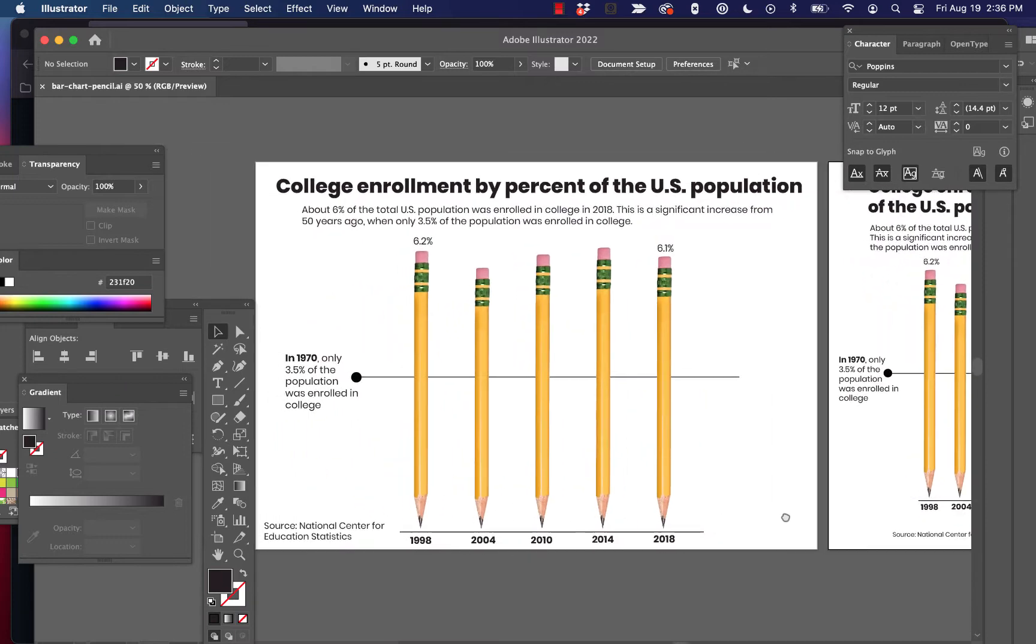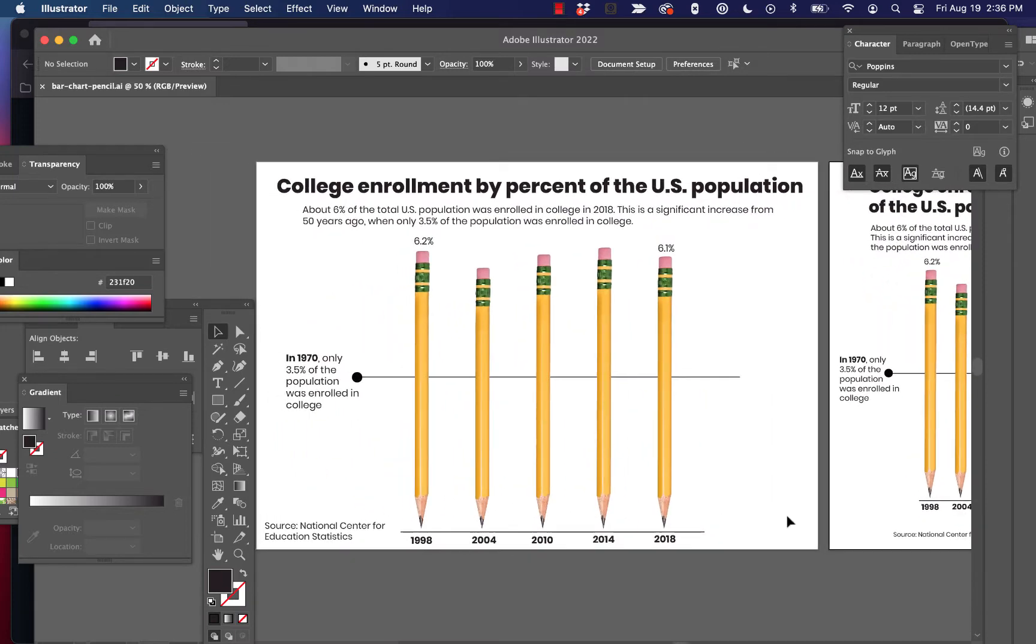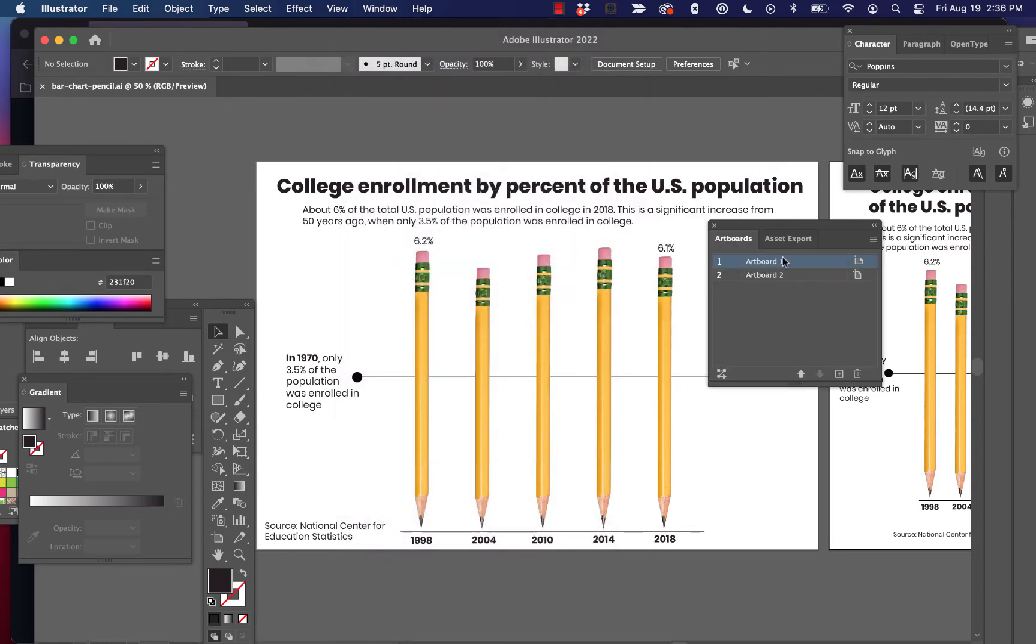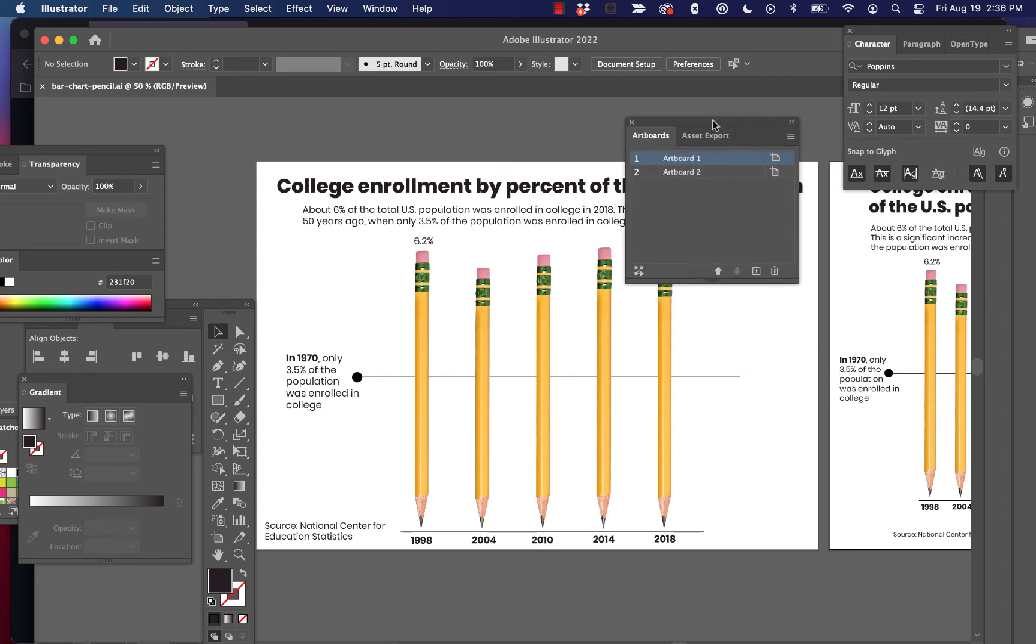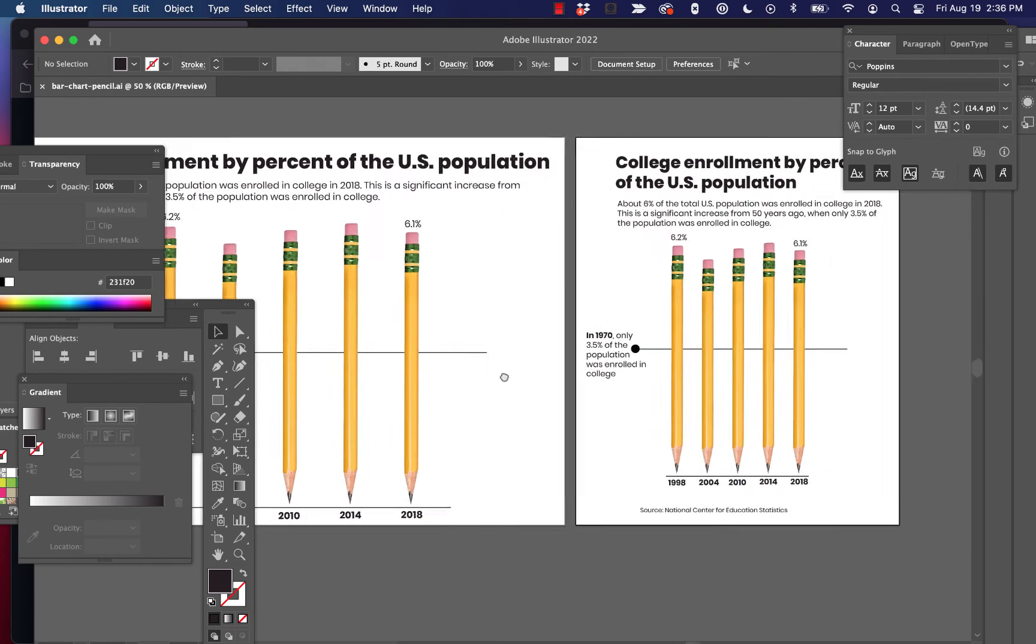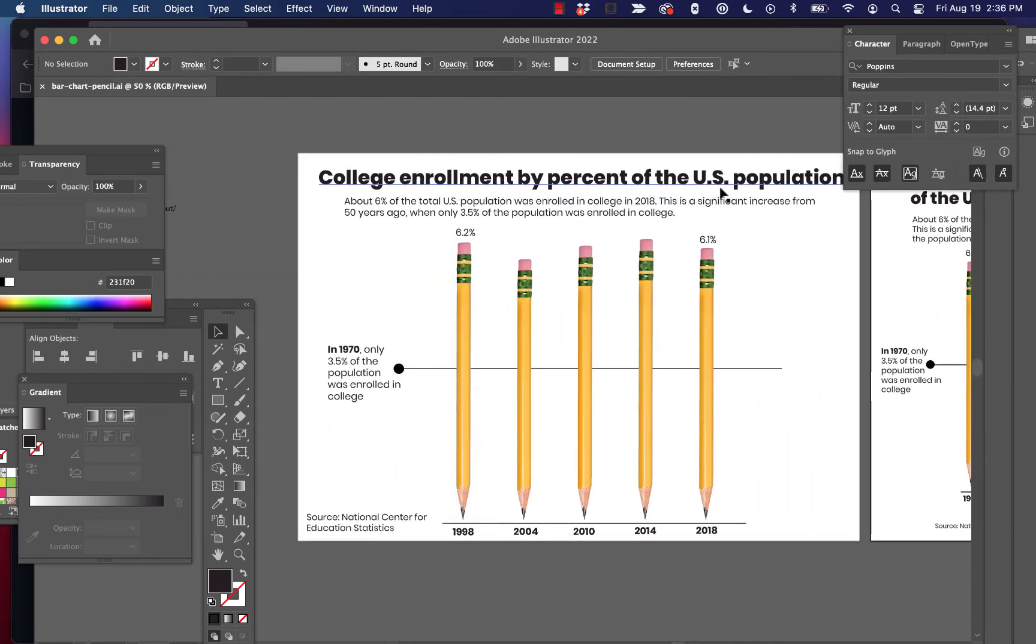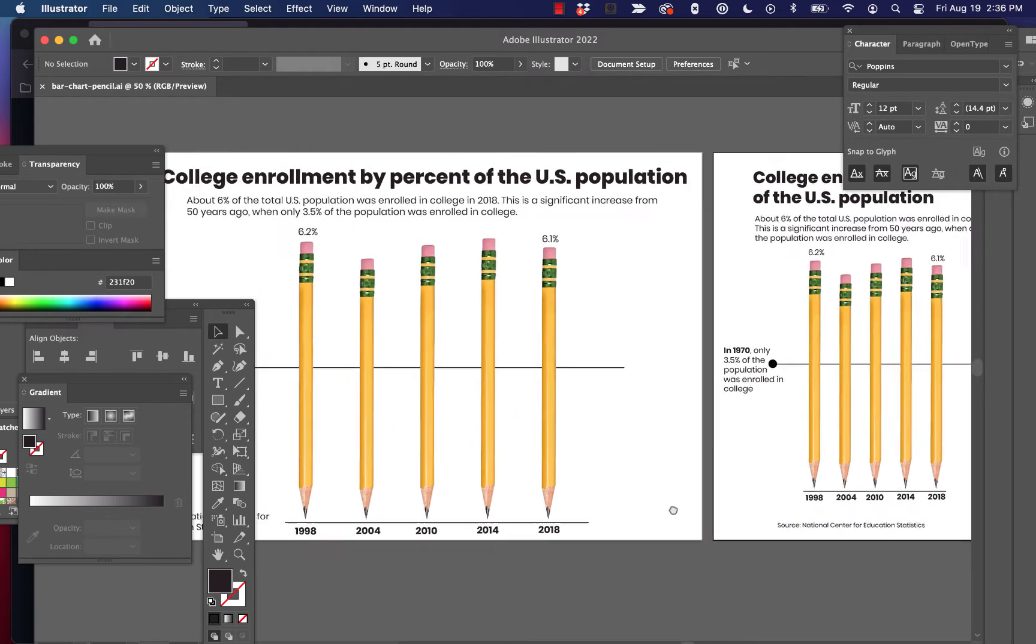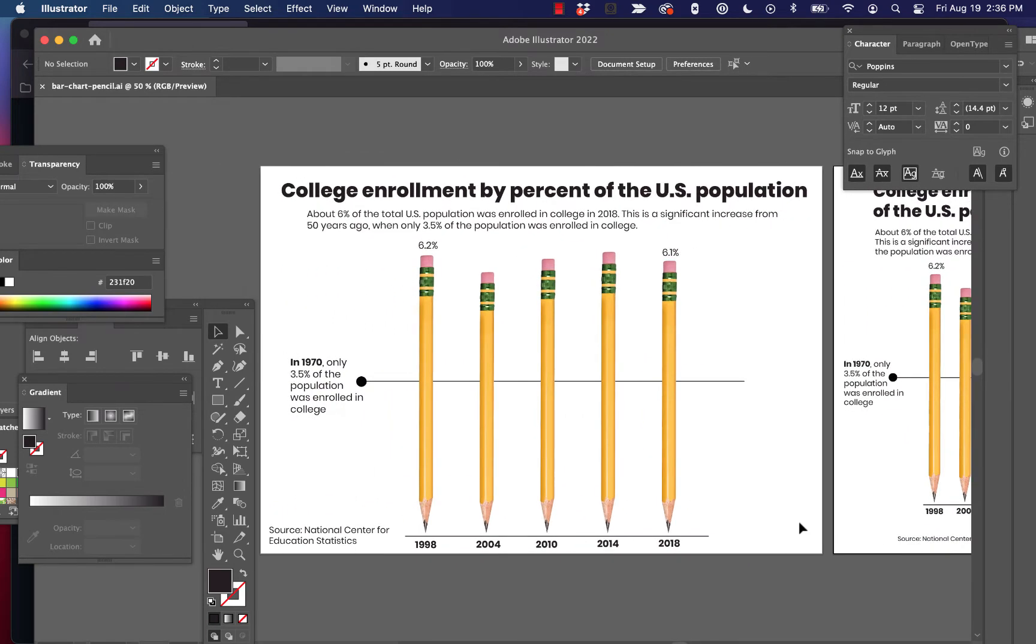So the key here is to work in artboards, which is really easy. There's an artboard window. Let's see if I've got it open here. Here we go. Artboards. You can create new artboards and delete artboards and move them around, resize them, et cetera. But you basically just want to have one artboard set up for your desktop version and one artboard set up for your mobile version and just have your infographics designed.